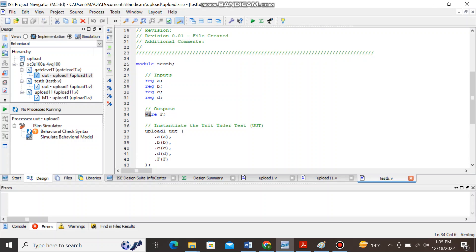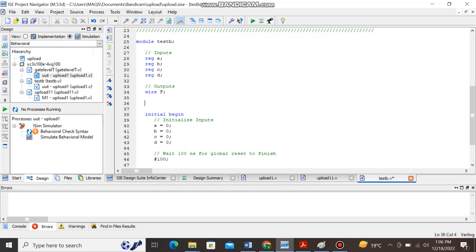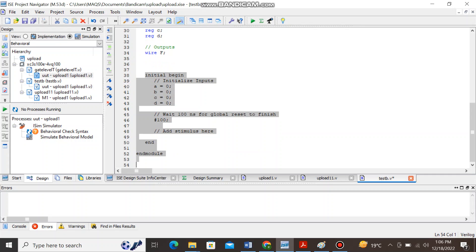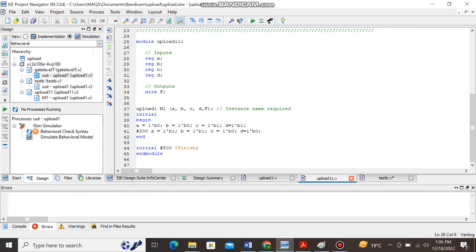The rest of the information is not needed, we will delete it. Similarly here the input variables are initialized and after 100 nanoseconds they will reset to finish but I will not use this information. I will write the test bench code for it by myself just like I have did over here.